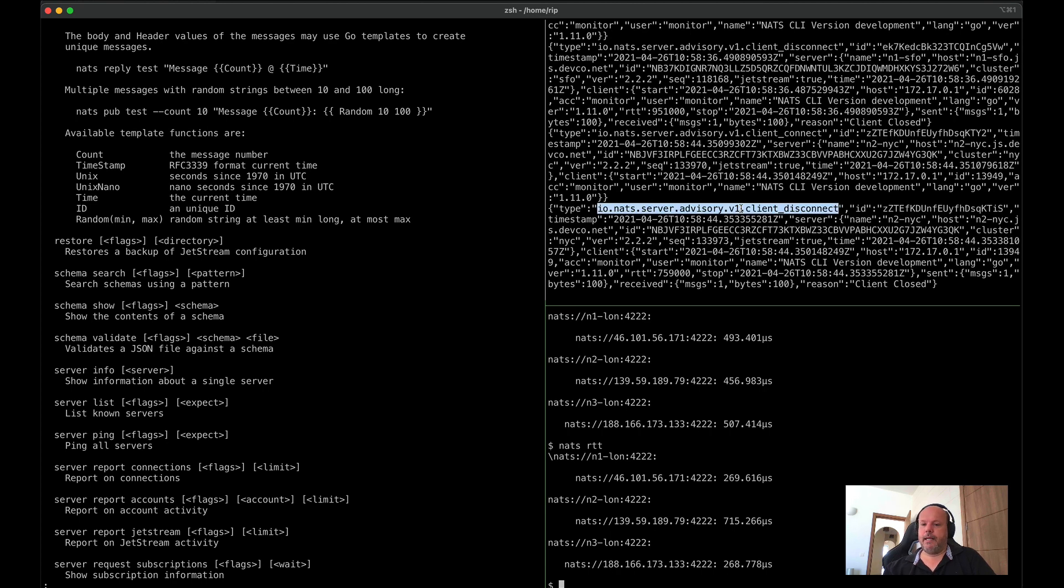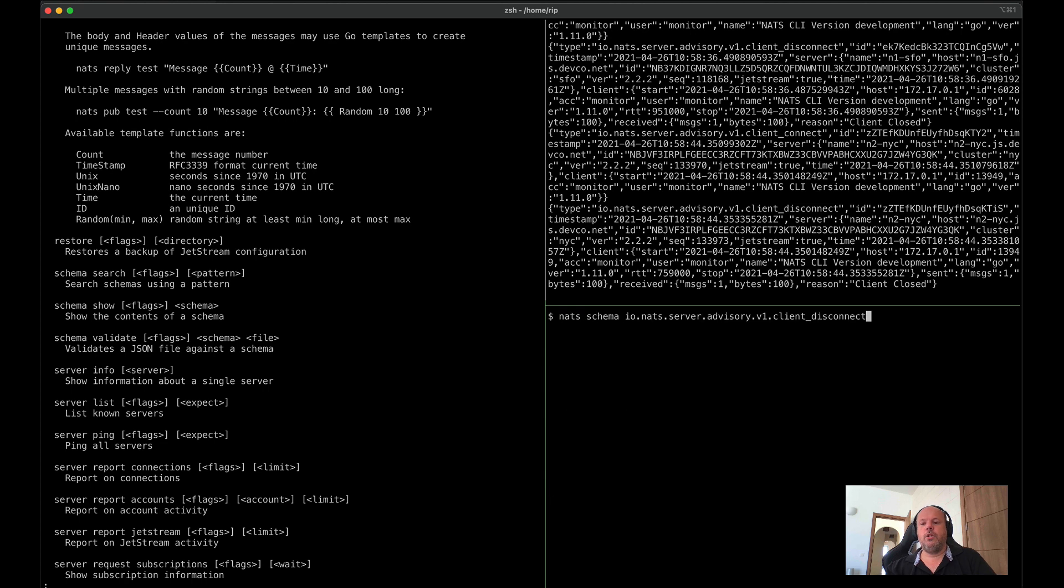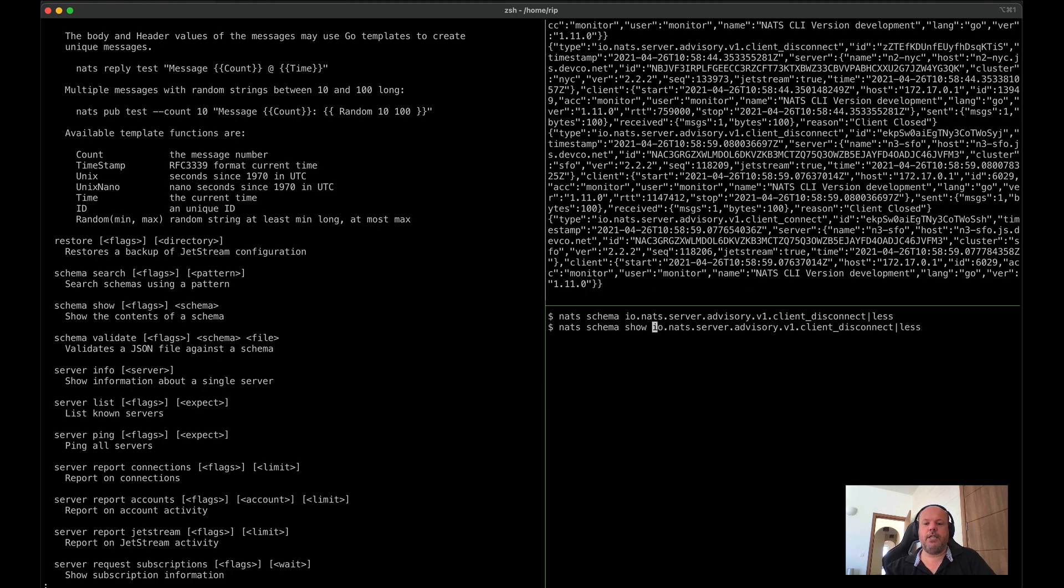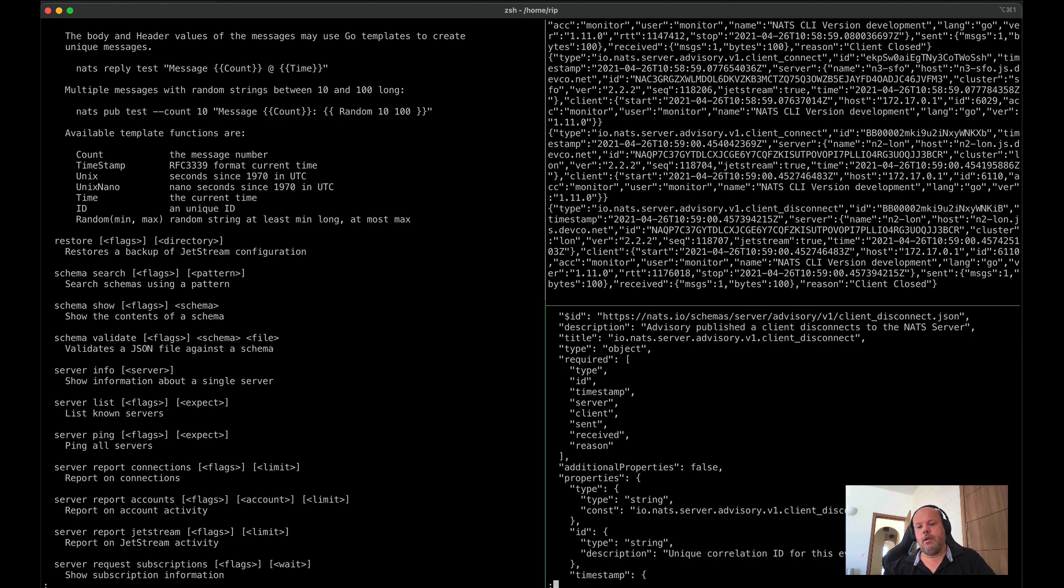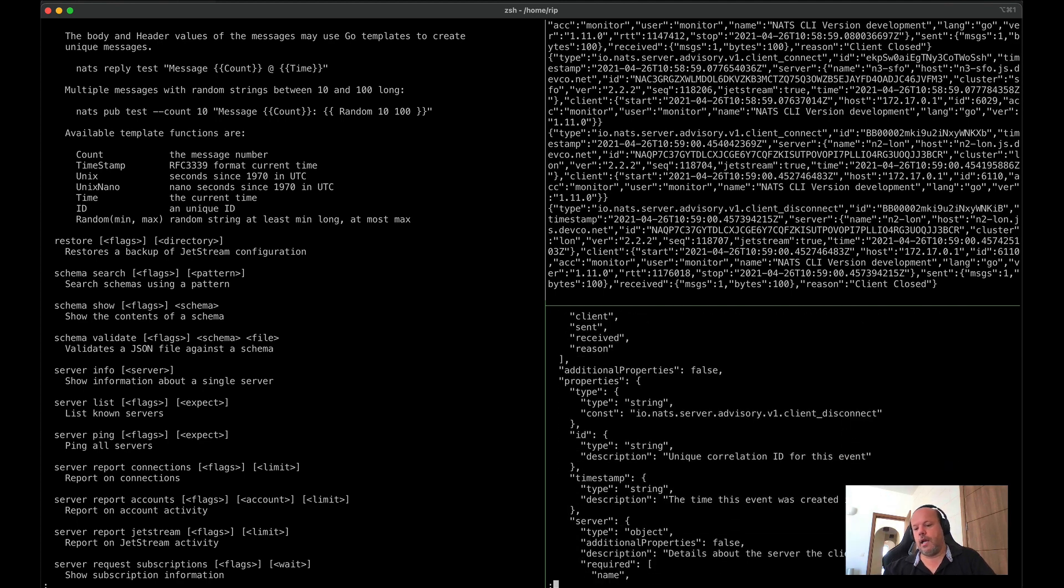As we're expanding advisories, we are attaching types to our API responses and advisories. And so you can, for instance, use our schema tool to look at a specific schema. And so if we wanted to see what each field in the above messages mean, we could look at the schema. You can see all the required fields, types, descriptions, and so forth.